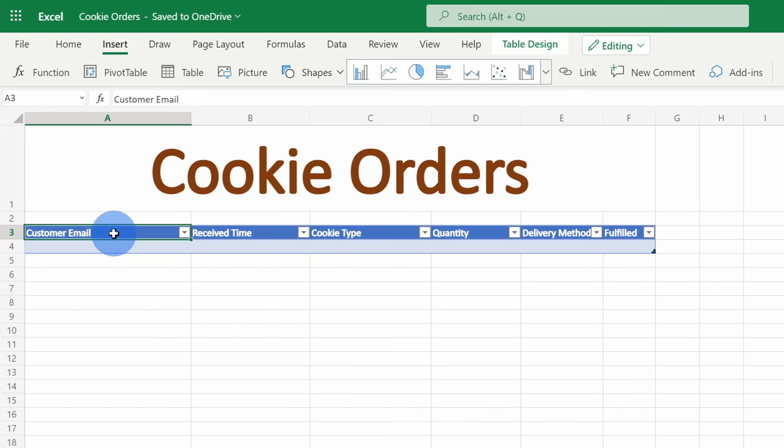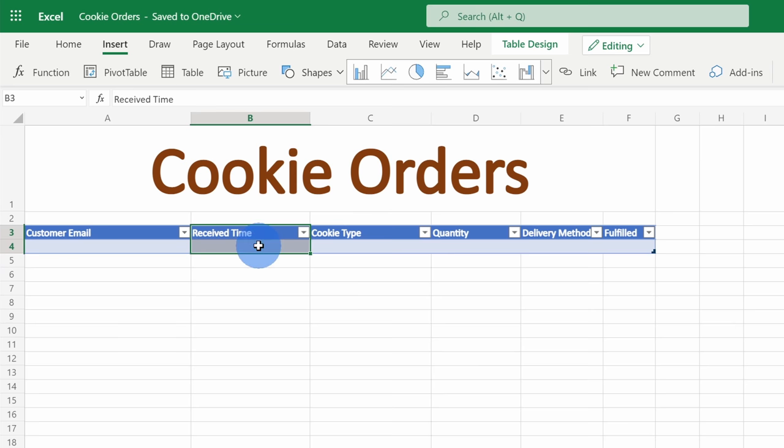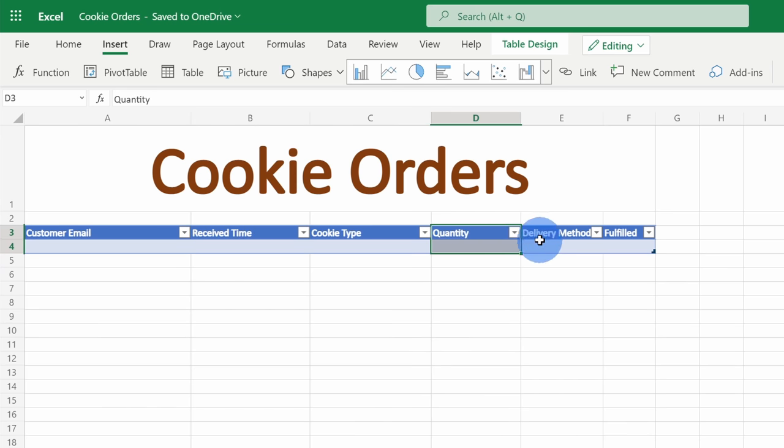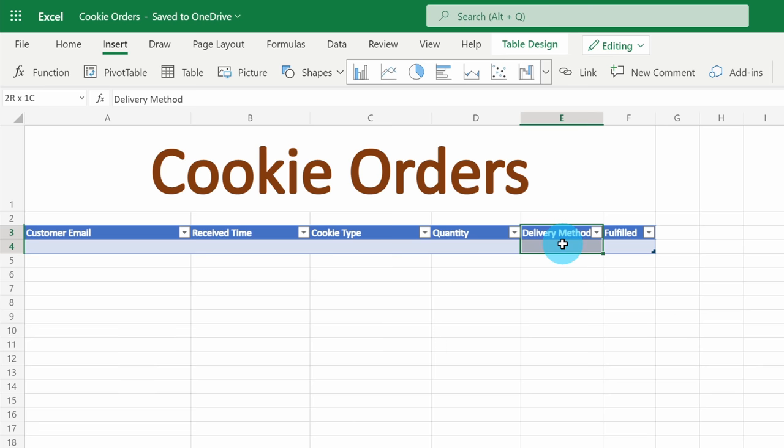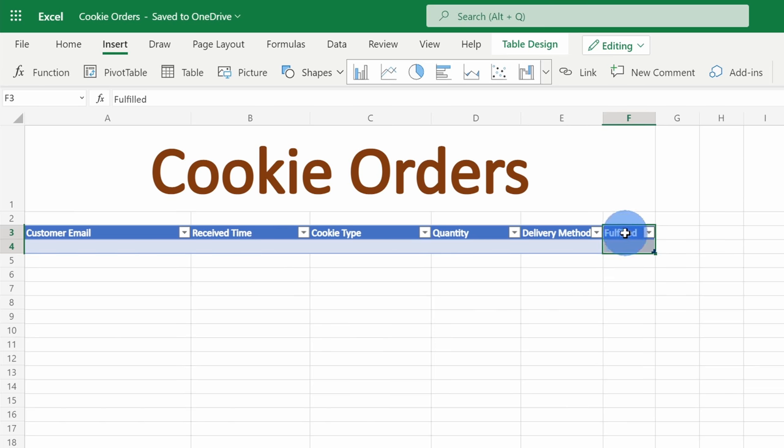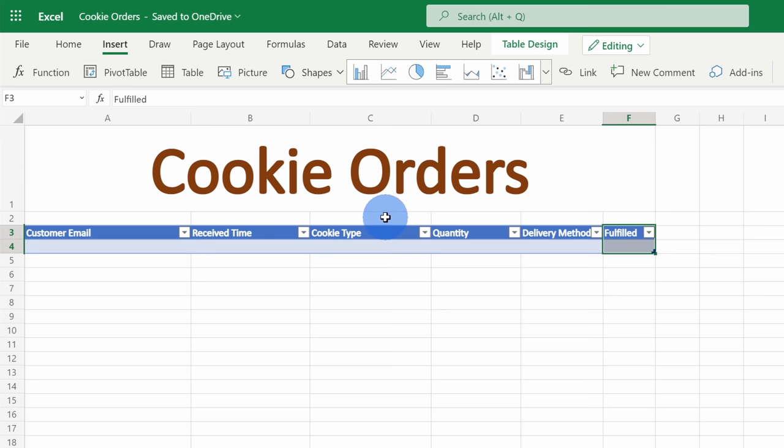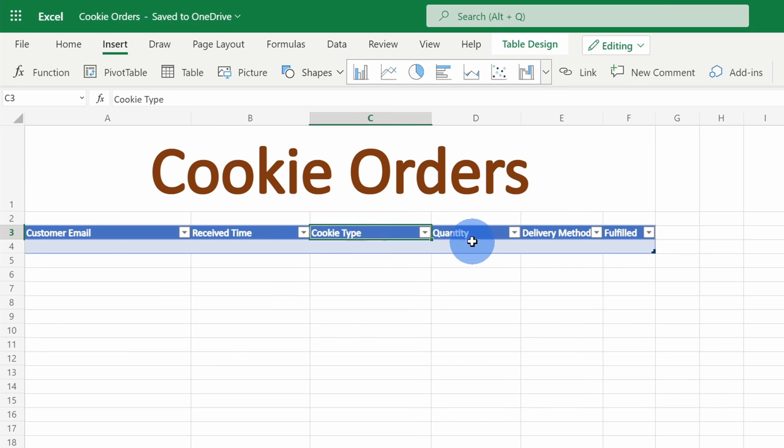Simply create columns with all of the data that you want to capture from your emails. Here in my example, I want to make sure I track the customer email, when the customer placed the order, what cookie type they want, how many cookies they want, how they want us to deliver it, and then there's one additional column called fulfilled, and we're going to use this to track whether we've sent the order to the customer. As you could tell, I spent a lot of time creating this table.